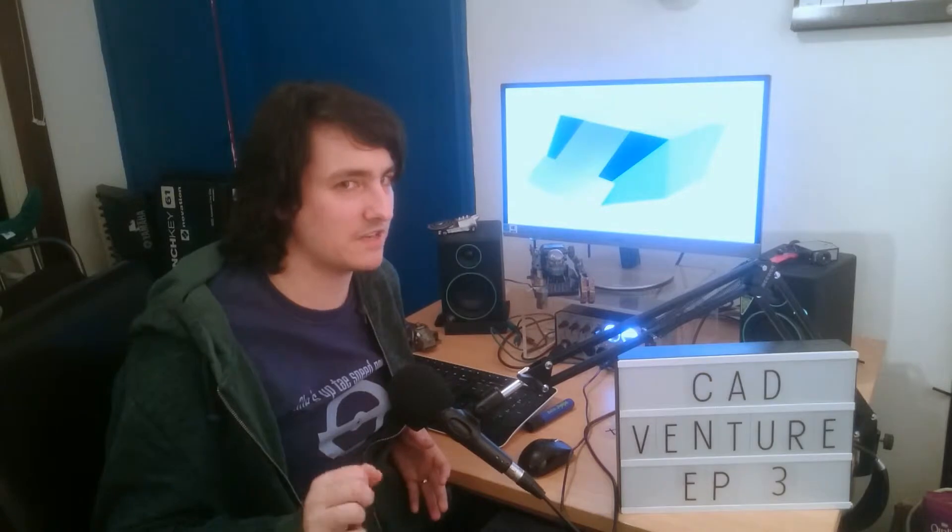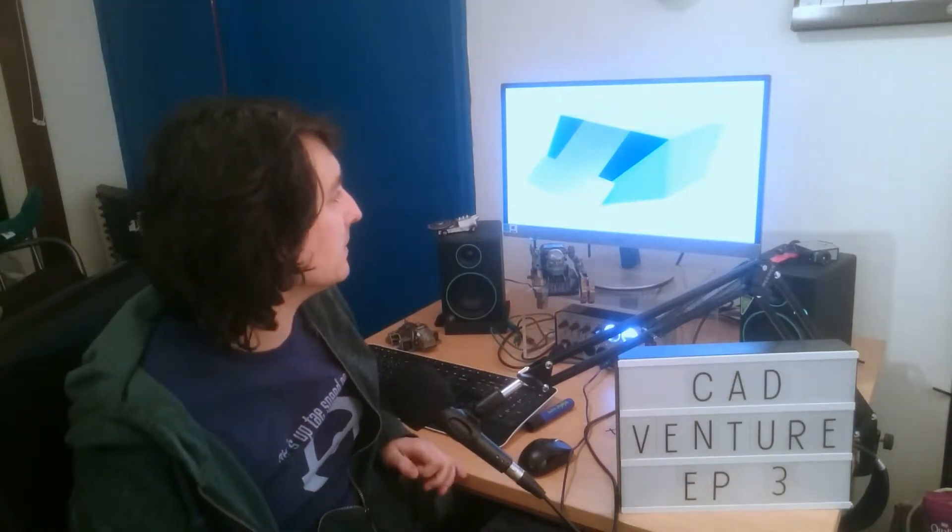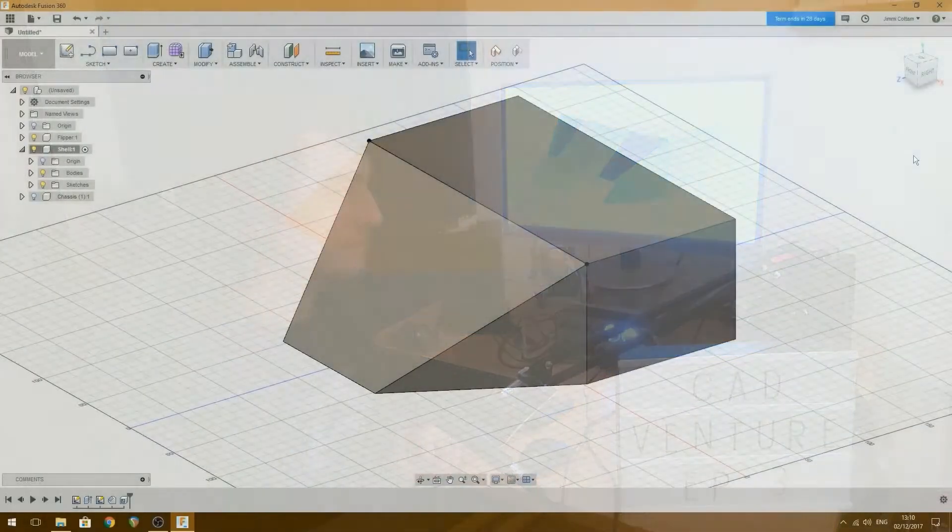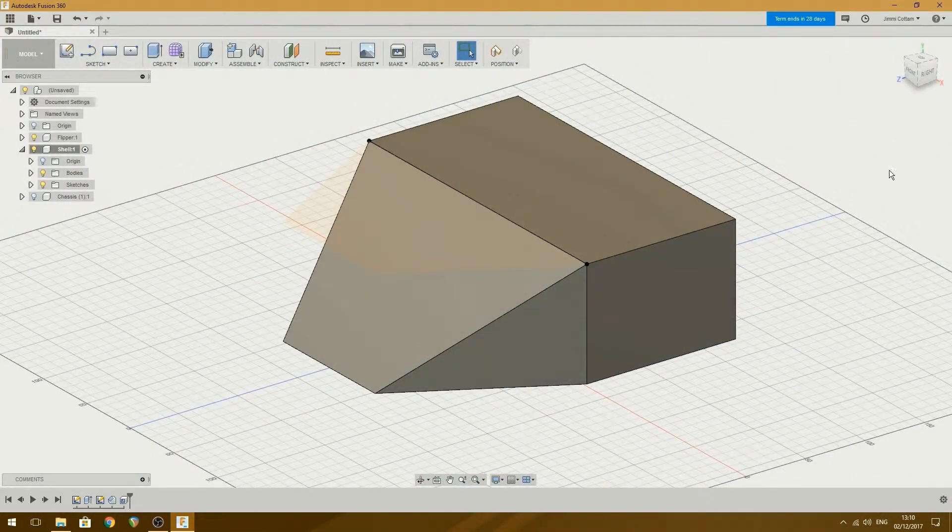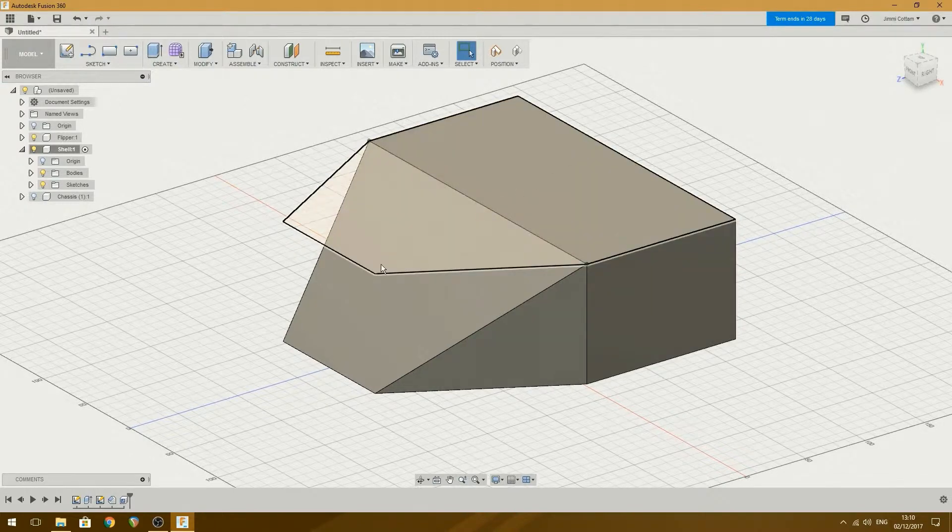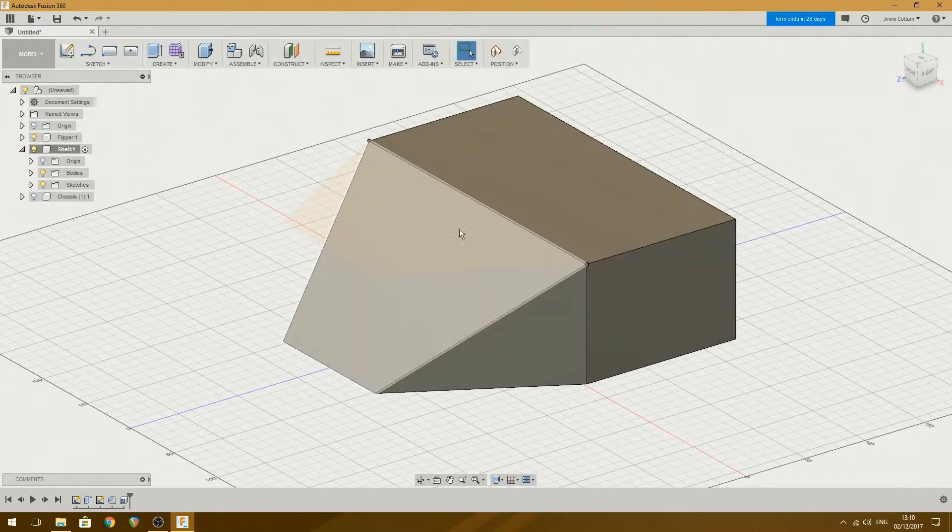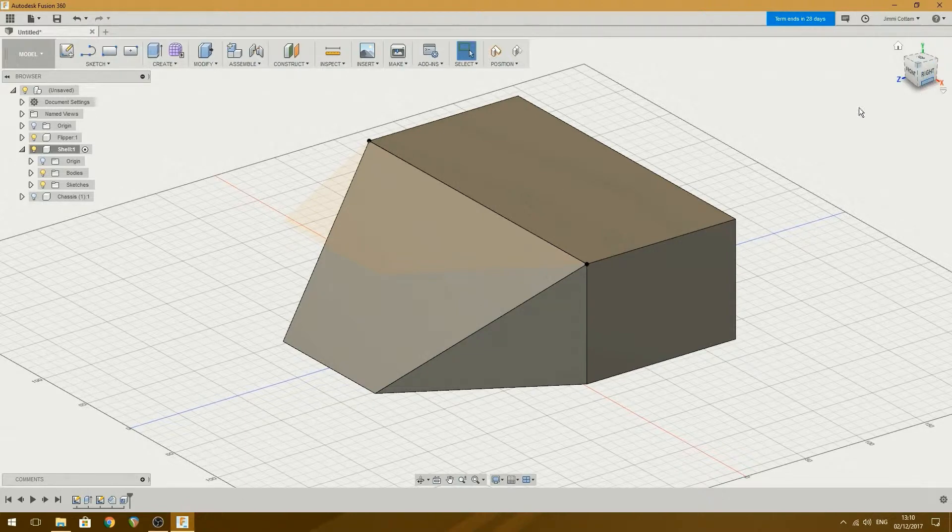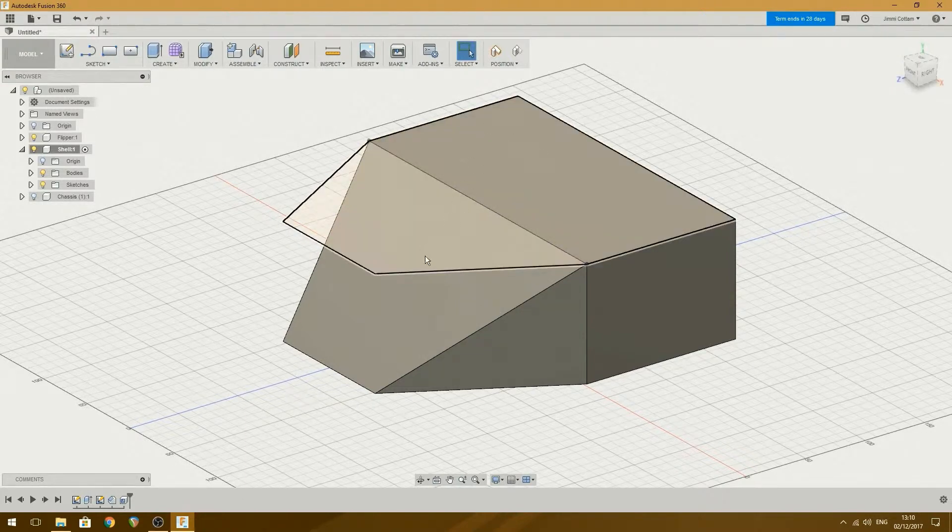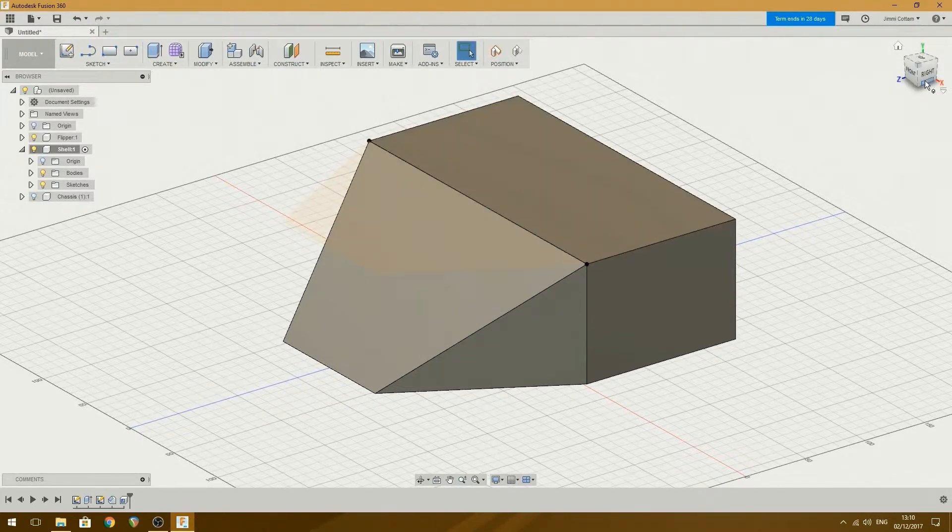This is where it starts getting difficult, or difficult for me anyway. Now what I want to make is a slot that the flipper sits in, and to do that I need to basically cut down through the middle here.